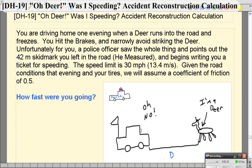We're going to assume the coefficient of kinetic friction is 0.5. We'll assume that you hit the brakes, you slide, and you just barely miss the deer — you didn't quite have an accident, but you almost did. Then you see the sirens as the police officer pulls you over. He seems agitated, points to skid marks on the ground that are 42 meters long, and claims you were speeding. The speed limit was 30 miles an hour, which is 13.4 meters per second. We want to determine from those skid marks how fast you were going.